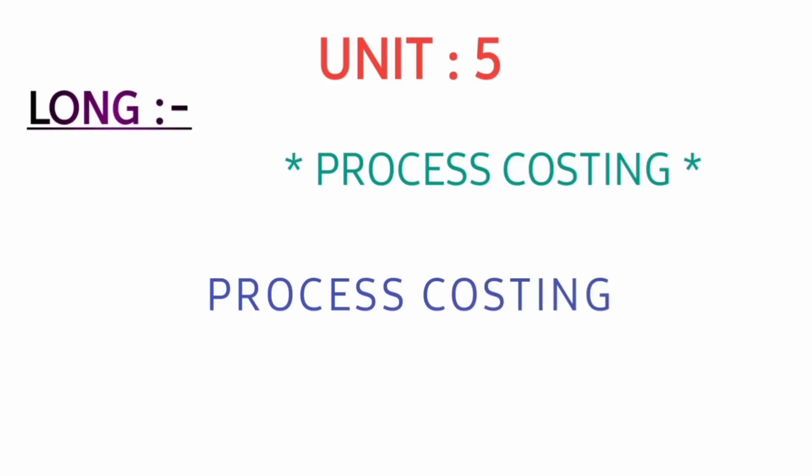In unit number five, except contract costing, prepare for process costing - it is easy. These methods are compulsory they will ask for Part B, 60 marks. All the very best. If you have any further doubts, let me know in the comment section. See you all in the next video.